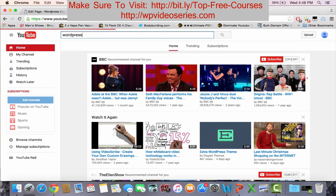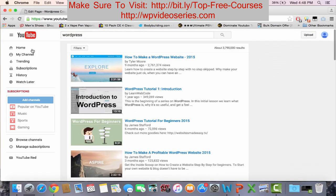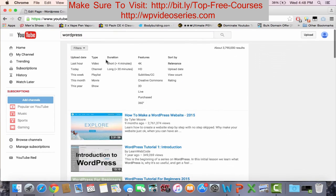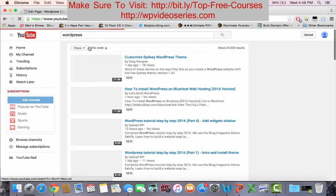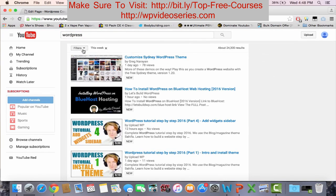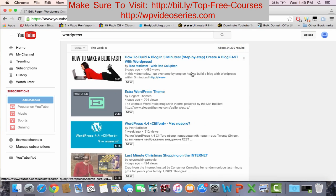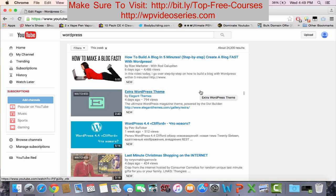Then under filters, you want to go to upload date this week, and then click on filters again and sort by view count. This is basically sorting all the videos uploaded within the last week with the most amount of views.